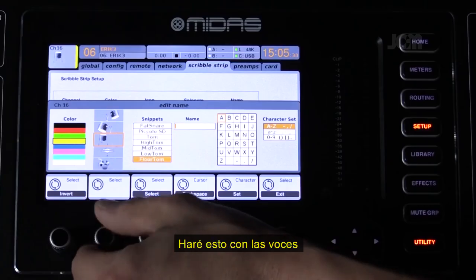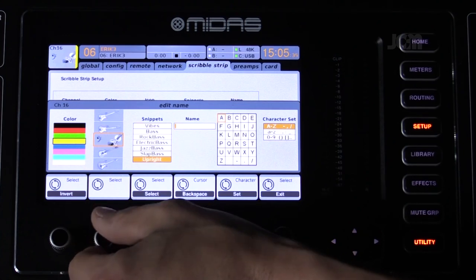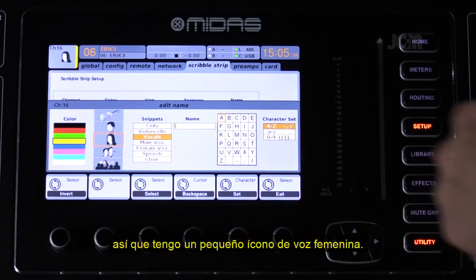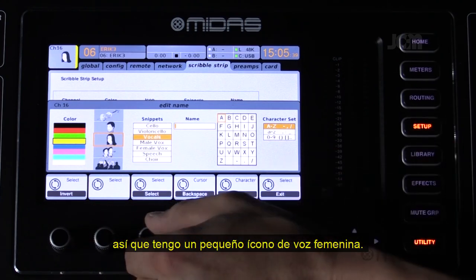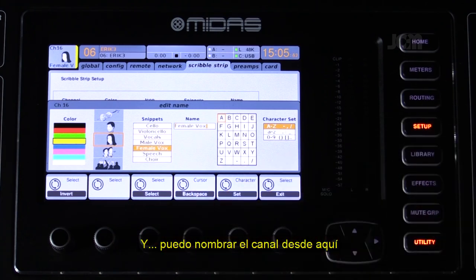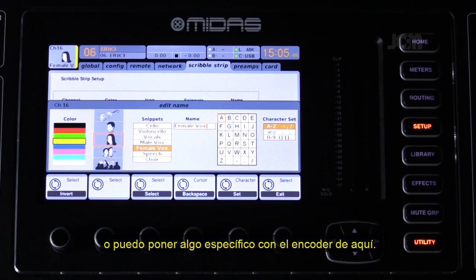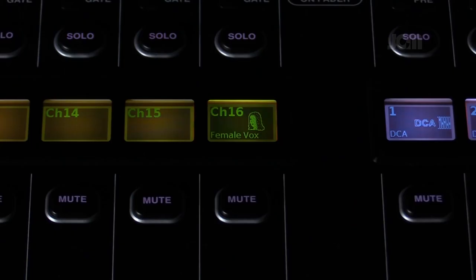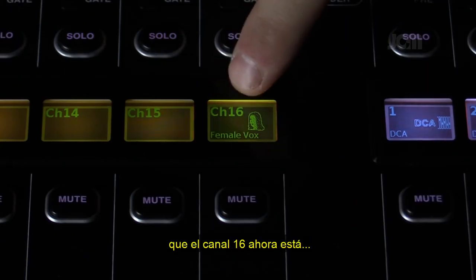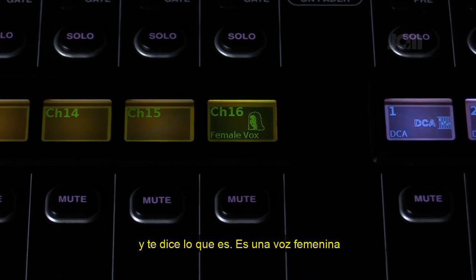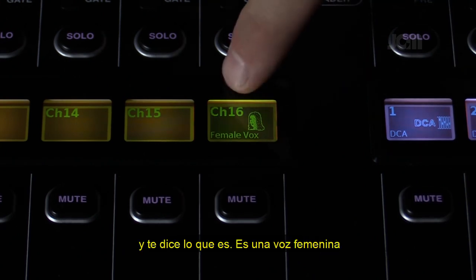I'm going to make this a vocal and it's going to be a female vocal. So we have a little female vocal icon in there and I can name the channel here 'female vocal,' or I can put something specific in with this encoder here. So now you can see channel 16 is labeled with an icon and it's telling you what it is.